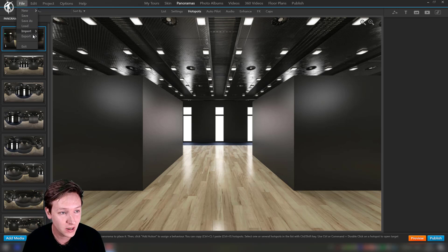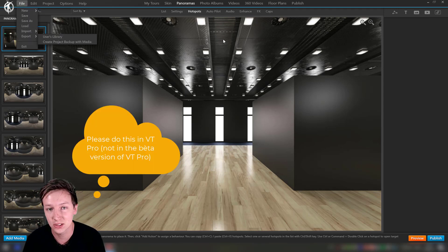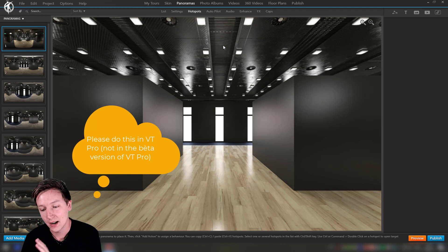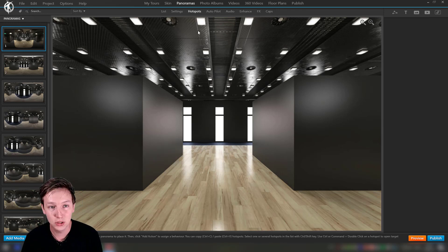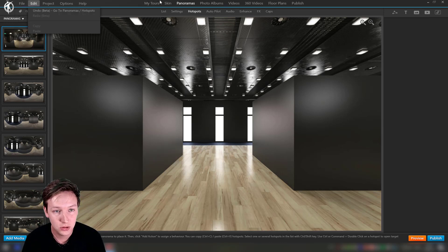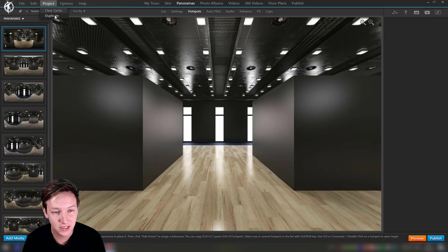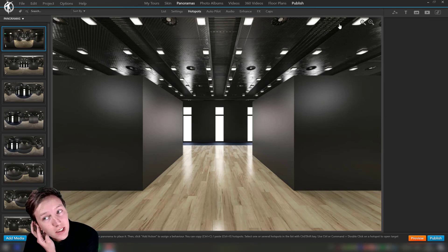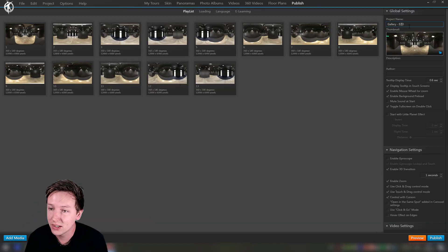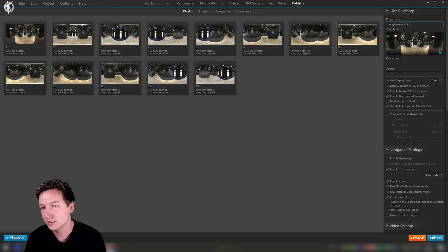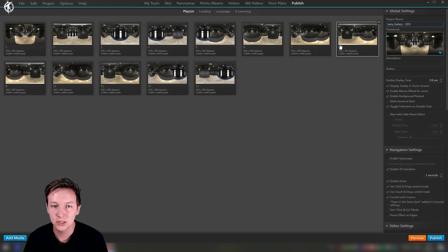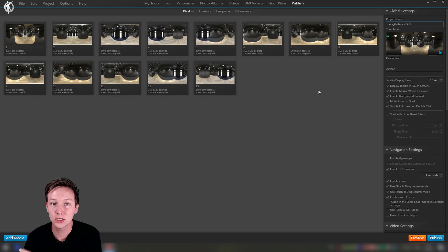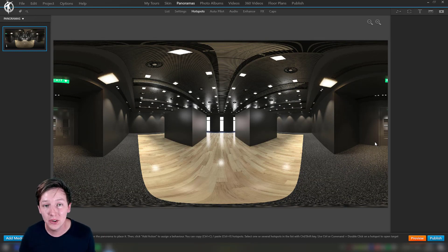Quick note: if you want to try out the beta and you have a project, first go to File, Export, Create Project Backup with Media, and save that folder somewhere. Second step is to go to Project, Duplicate and duplicate the project and call your project something like Beta so that you have your duplicated project especially for the beta.